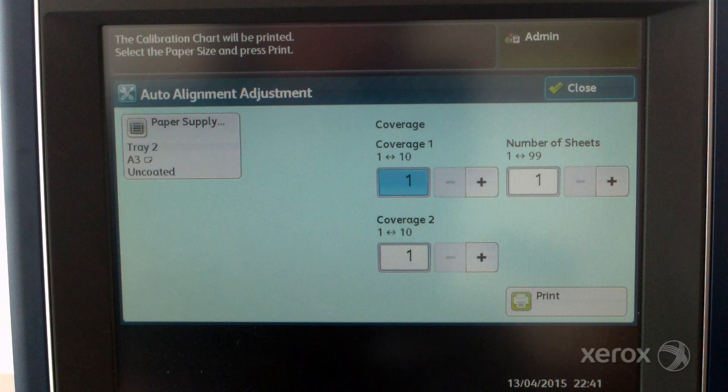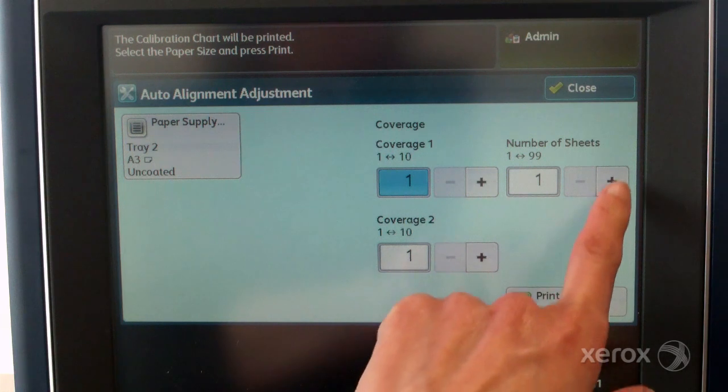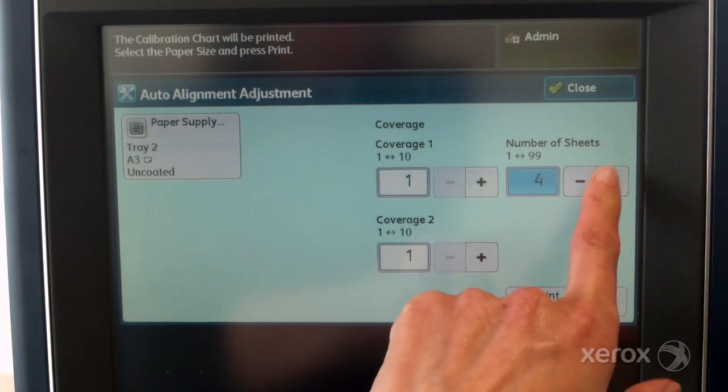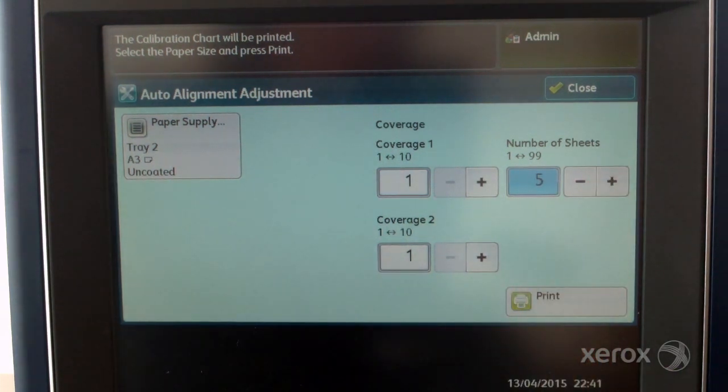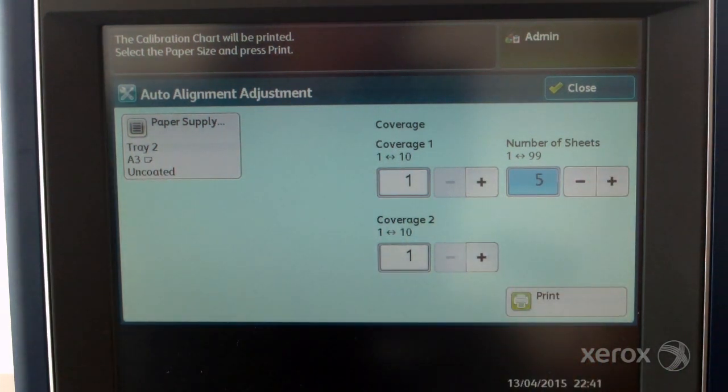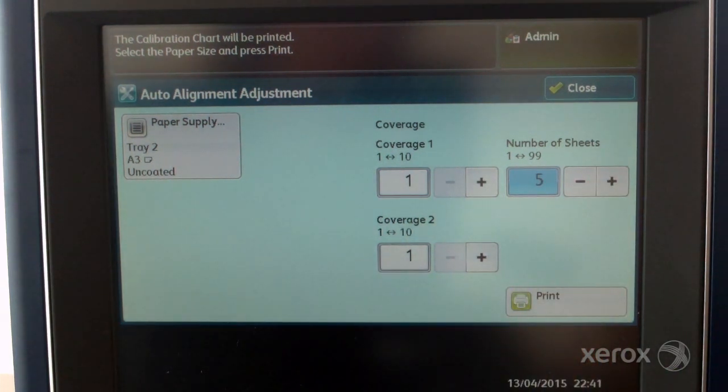Set the number of sheets to print. With multiple sheets, the software will use the average values from all sheets to make adjustments. It is best to select at least 5 sheets to reduce the variation between the sheets.